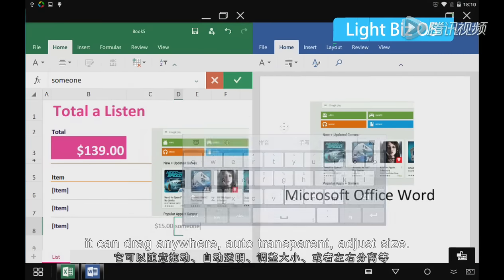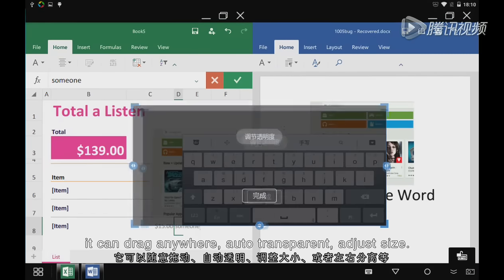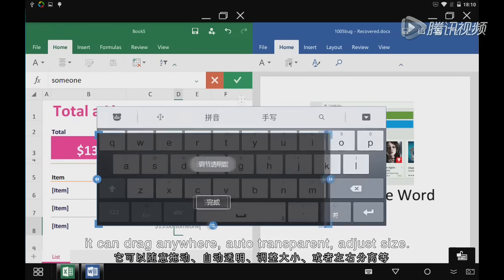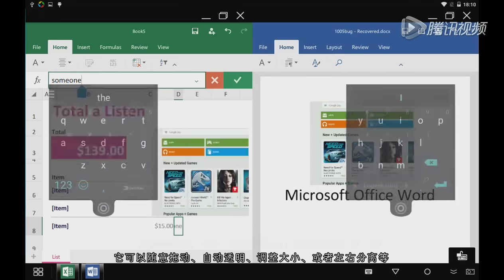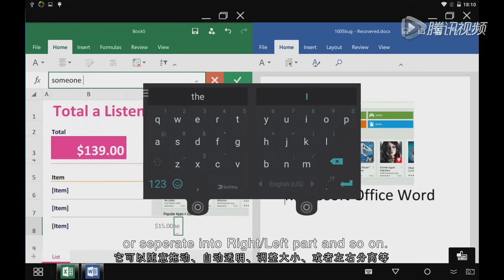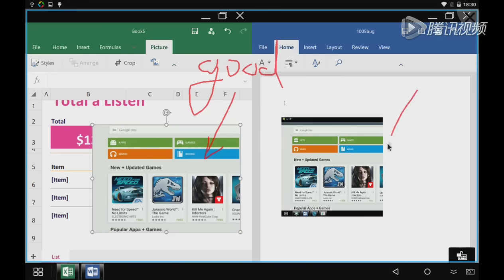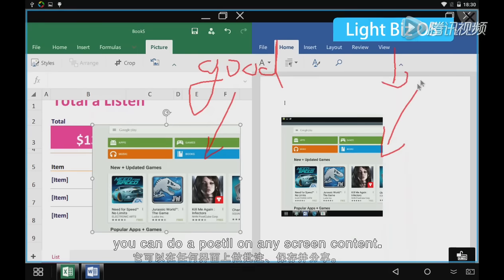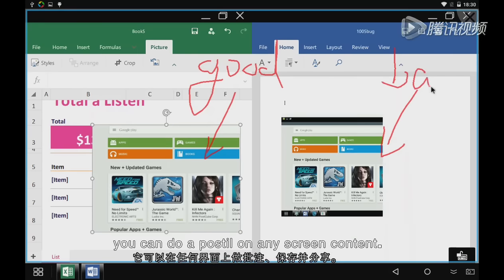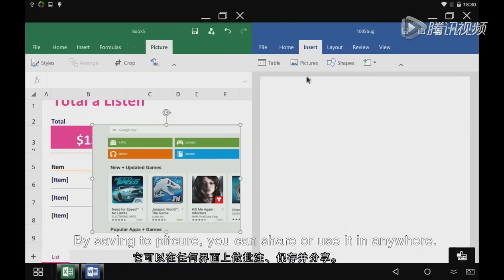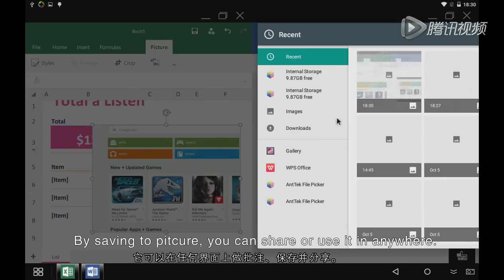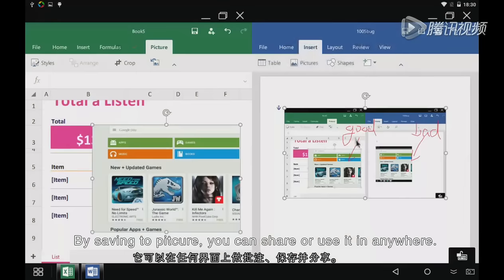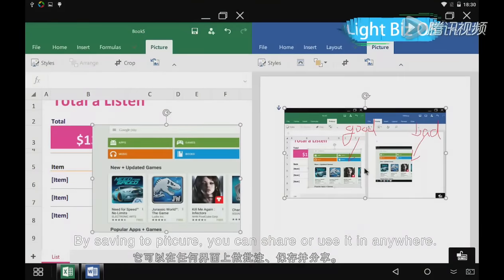It can drag anywhere, auto-transfer, adjust the sides, or separate into right and left parts. This command mode in Lightbeads OS lets you do a posture on any screen content. By saving to picture, you can share or use it anywhere.